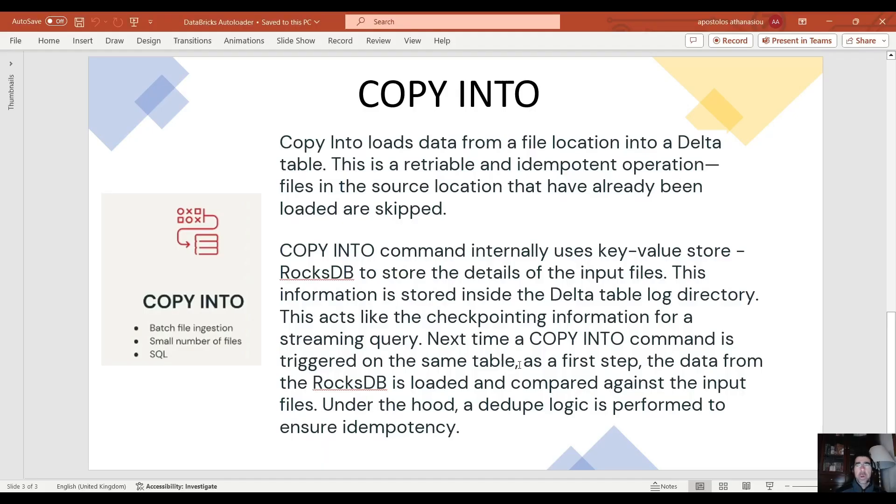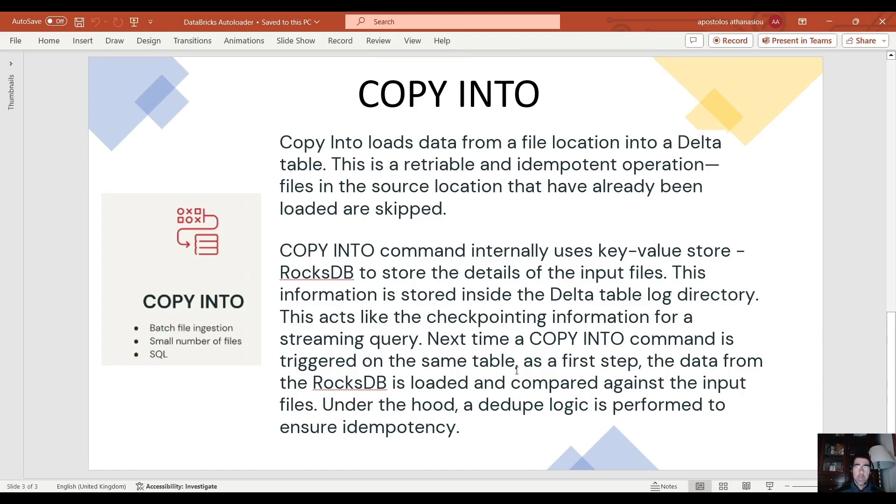Moving on we have the copy into command. Copy into loads data from a file location into a delta table. This is a retryable and idempotent operation. Files in the source location that have already been loaded are skipped.